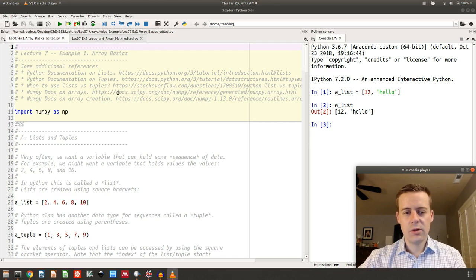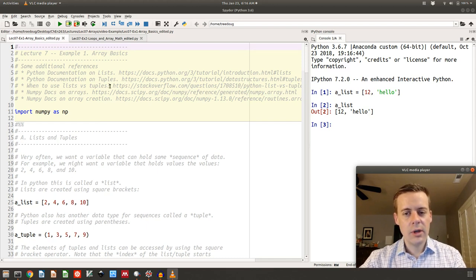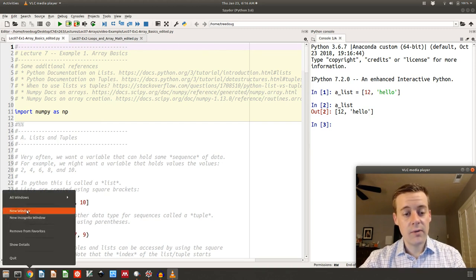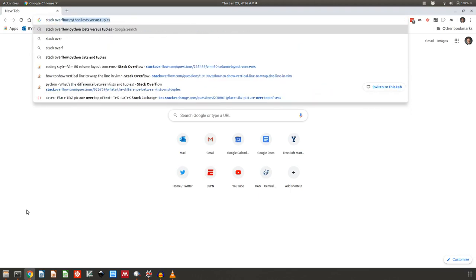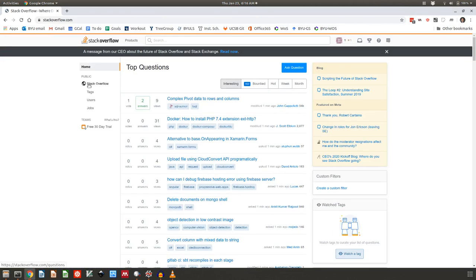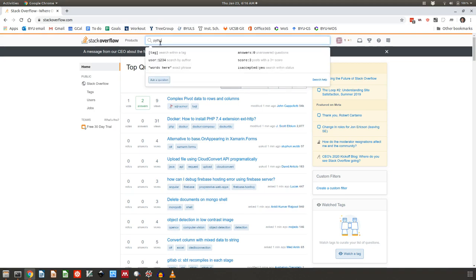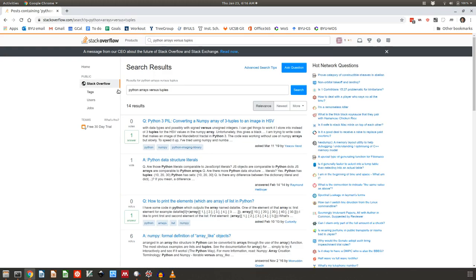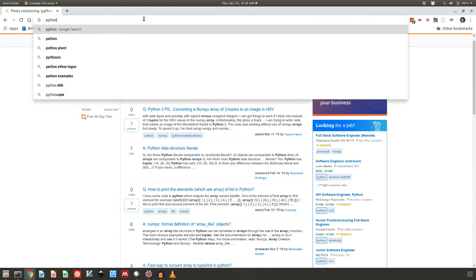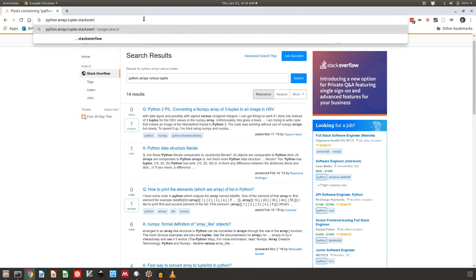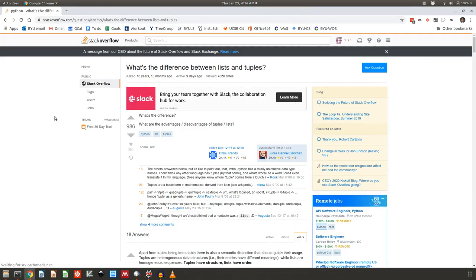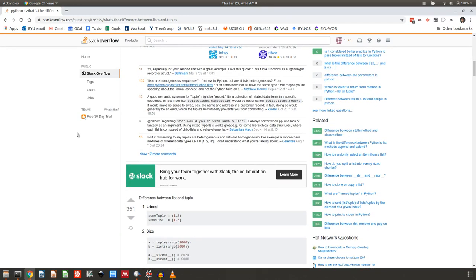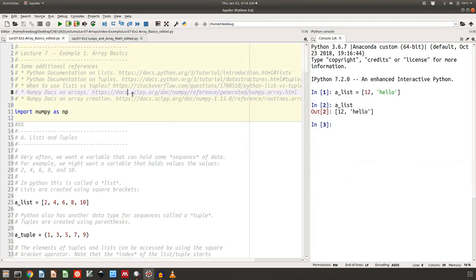The first thing I want to point out is that there's lots of documentation on arrays. Python has documentation on lists and on tuples. There's also a nice Stack Overflow article — if you've never used Stack Overflow before, I highly recommend it. It's a great website where you have questions and answers, and you can search things like 'Python arrays versus tuples.' The answers get upvotes, so it's like Quora but for technical articles.